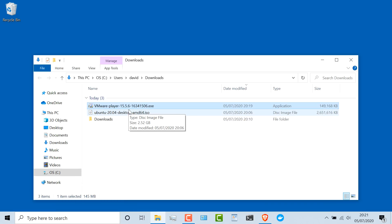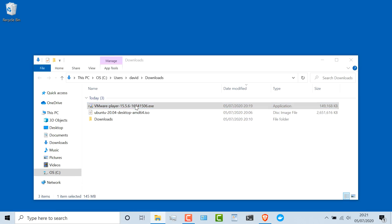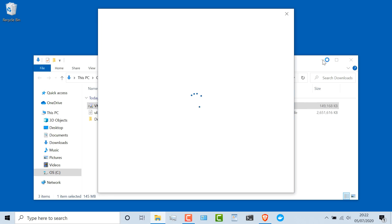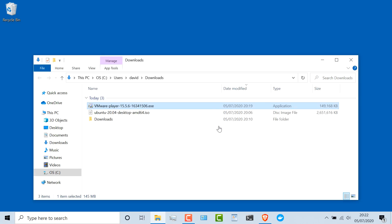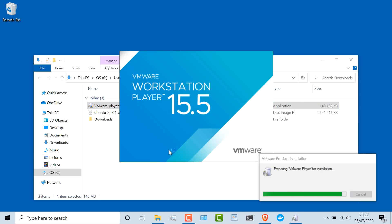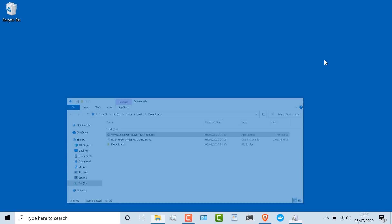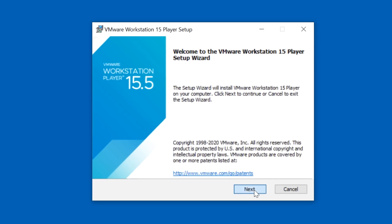At this point, I've got my VMware Player software and I've got my Ubuntu ISO. I'm going to double-click on the VMware Player executable. Windows complains that this isn't a Microsoft verified app — I'm happy with that, so I'm going to click Install Anyway. I'll click Yes to allow VMware to make changes to my computer. The VMware installation has started, and here's the installation wizard. It's a very simple installation — I'm basically going to use the defaults.